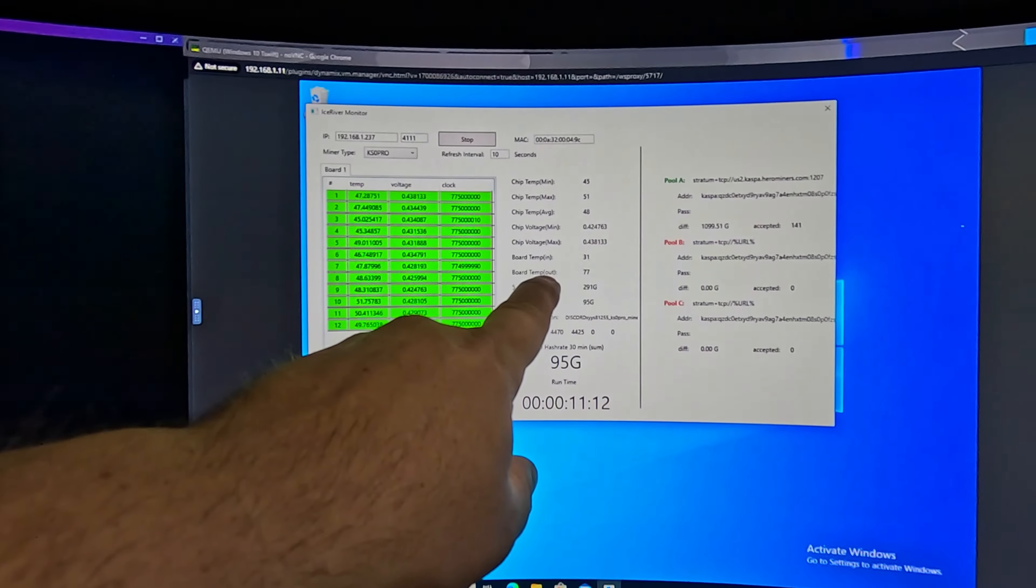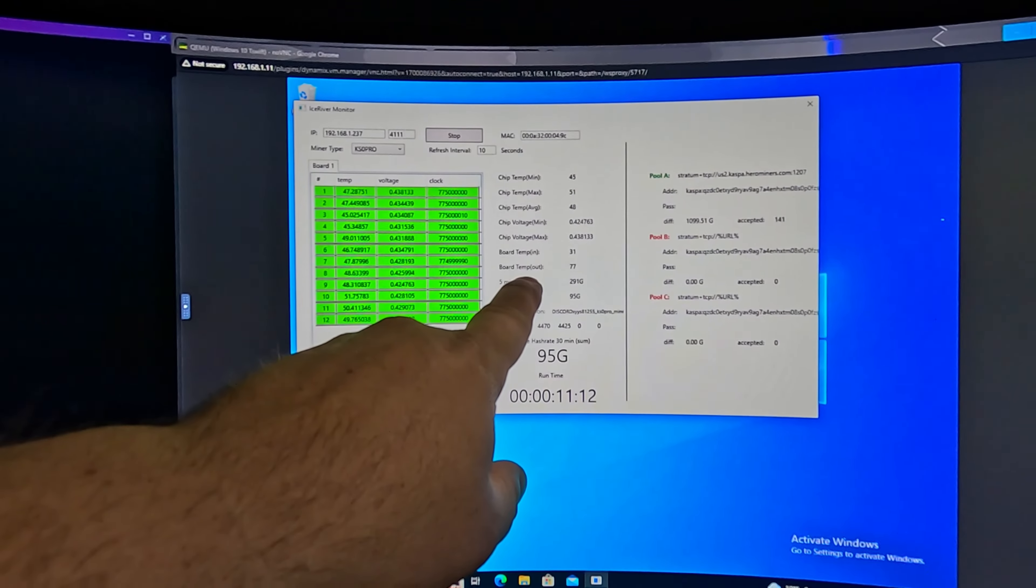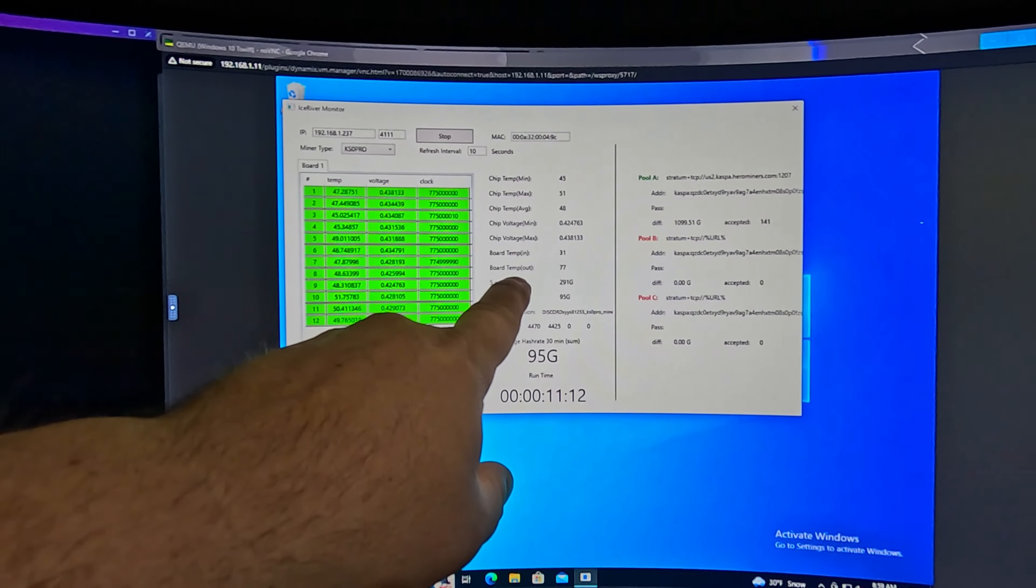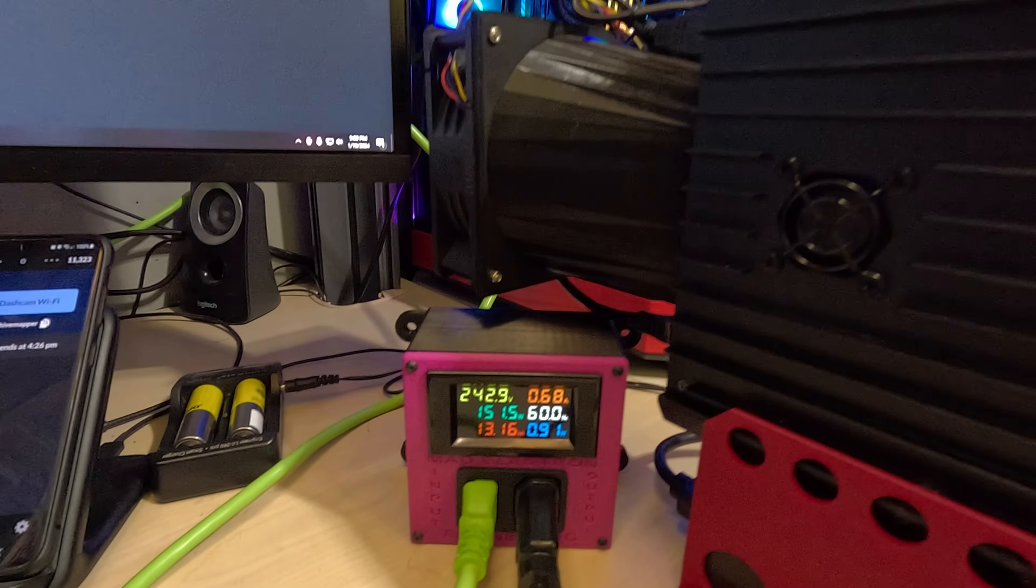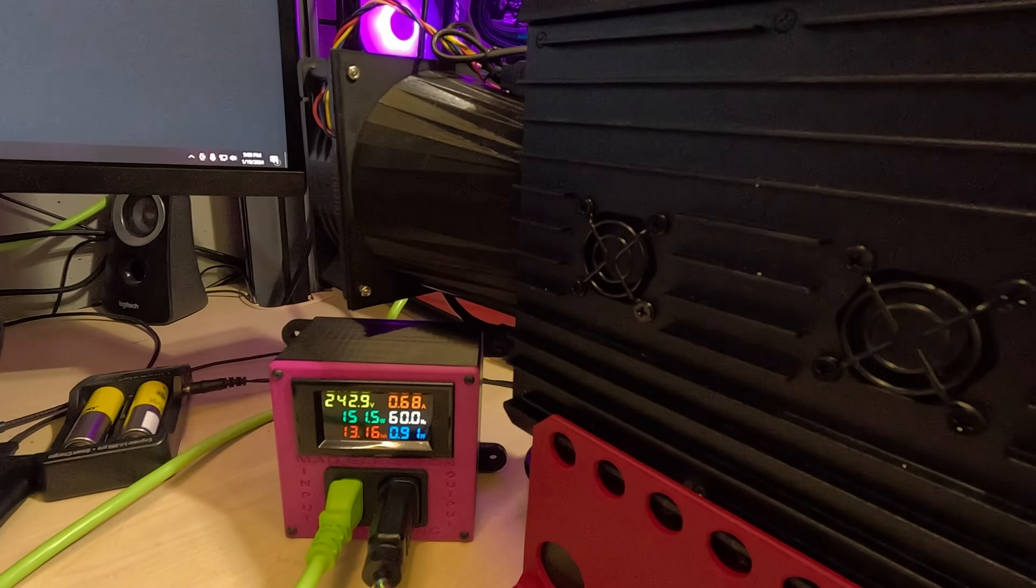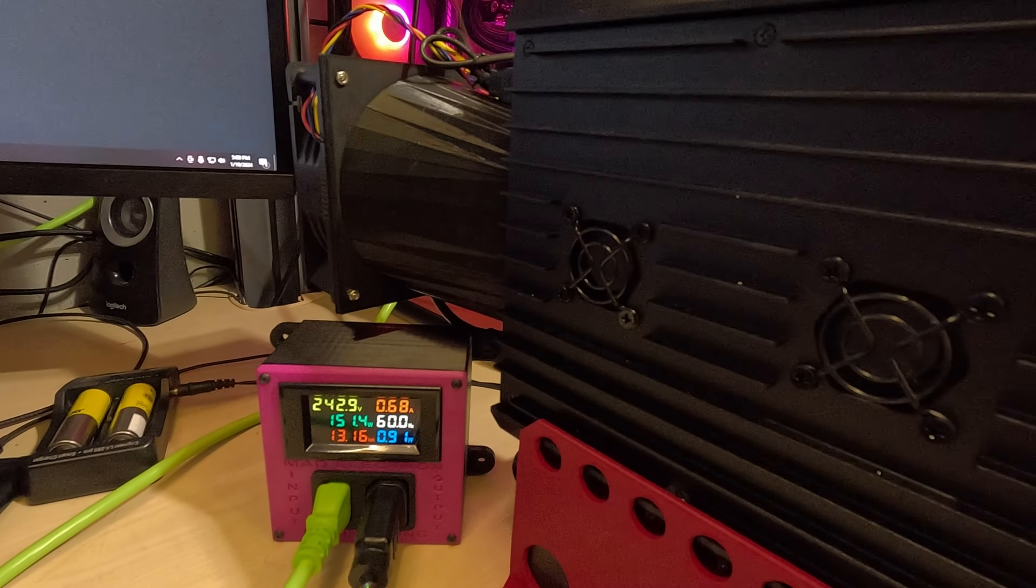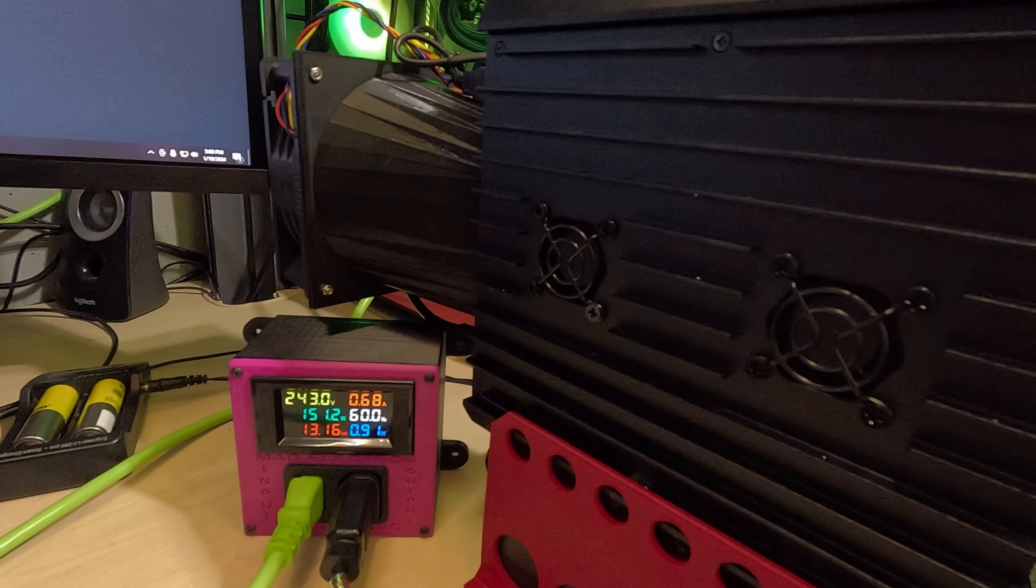I want to try the 340 gigahash firmware, but before we do that, we need to fix this and I have an idea. So let me go ahead and pull this apart right now so I can show you my idea on how to fix those outgoing temperatures.